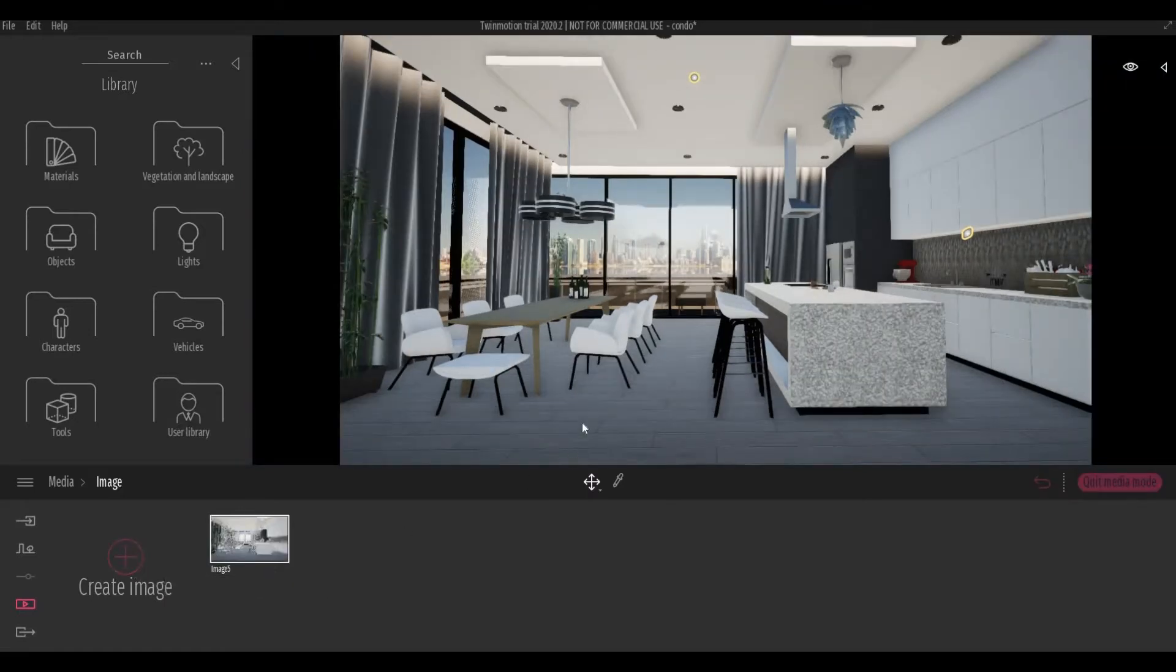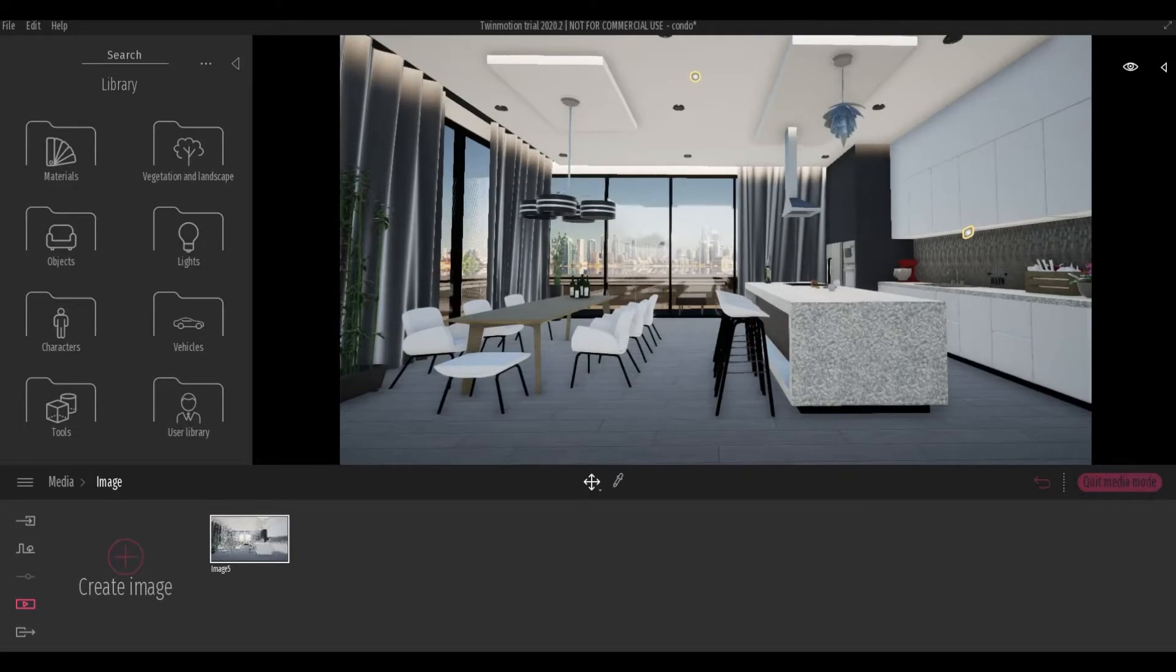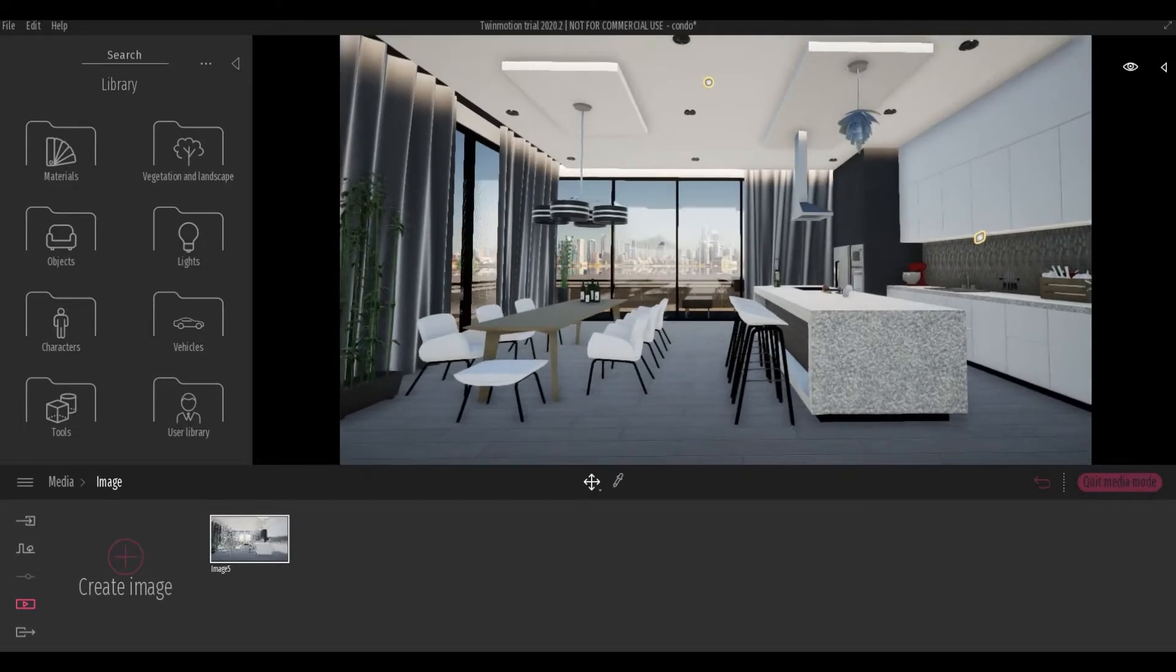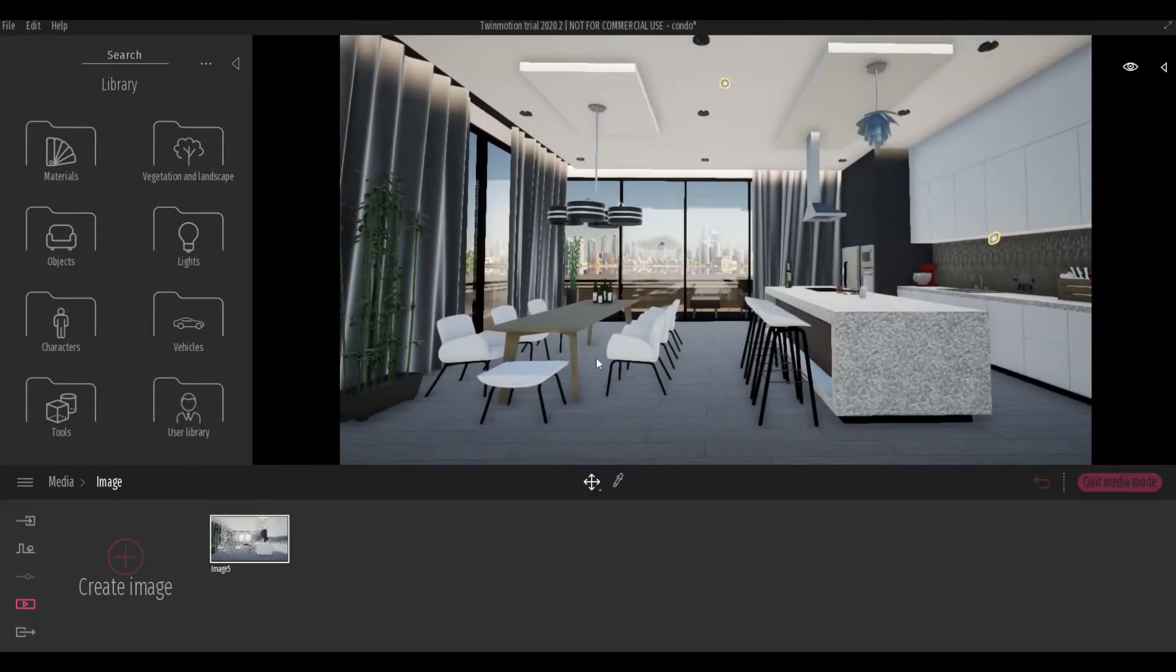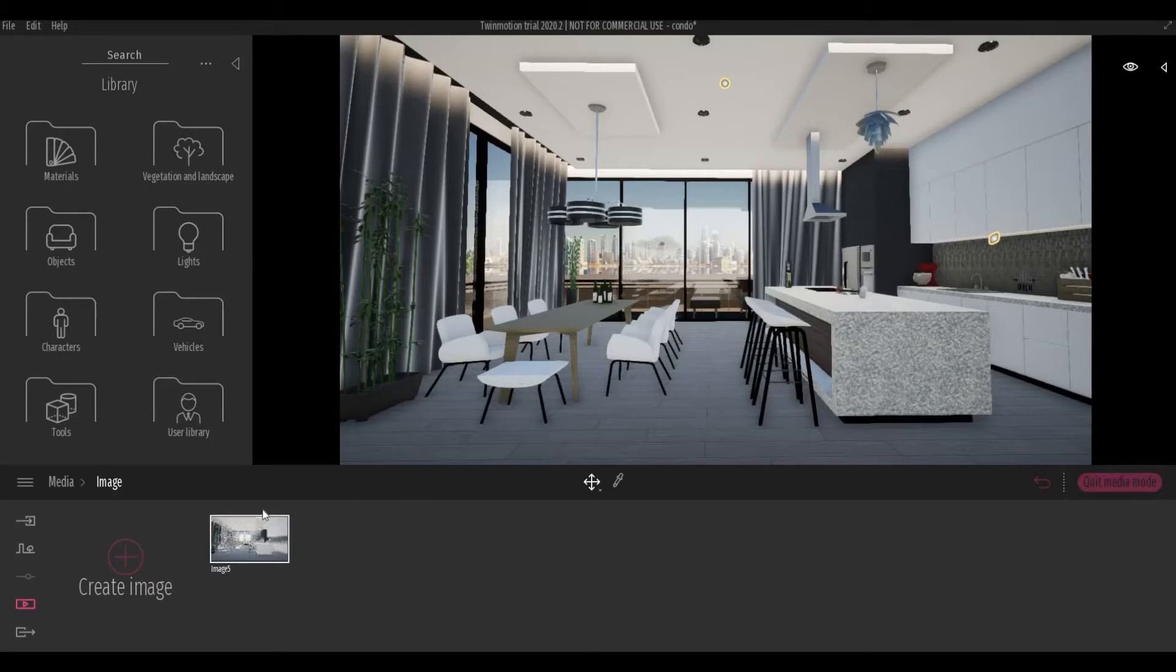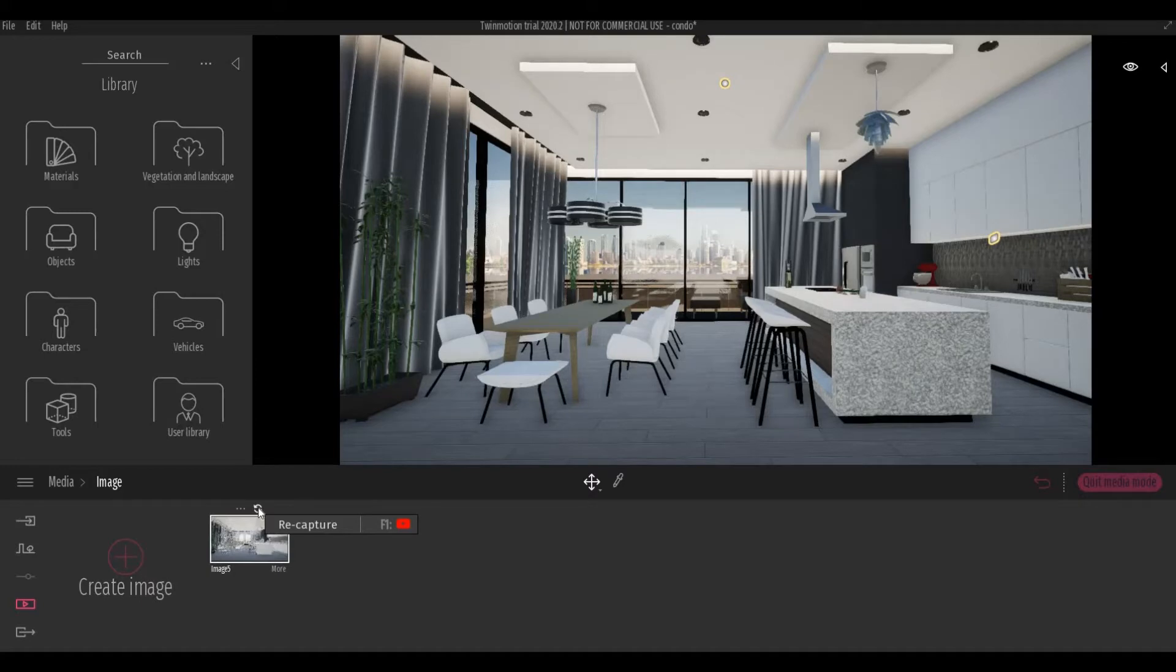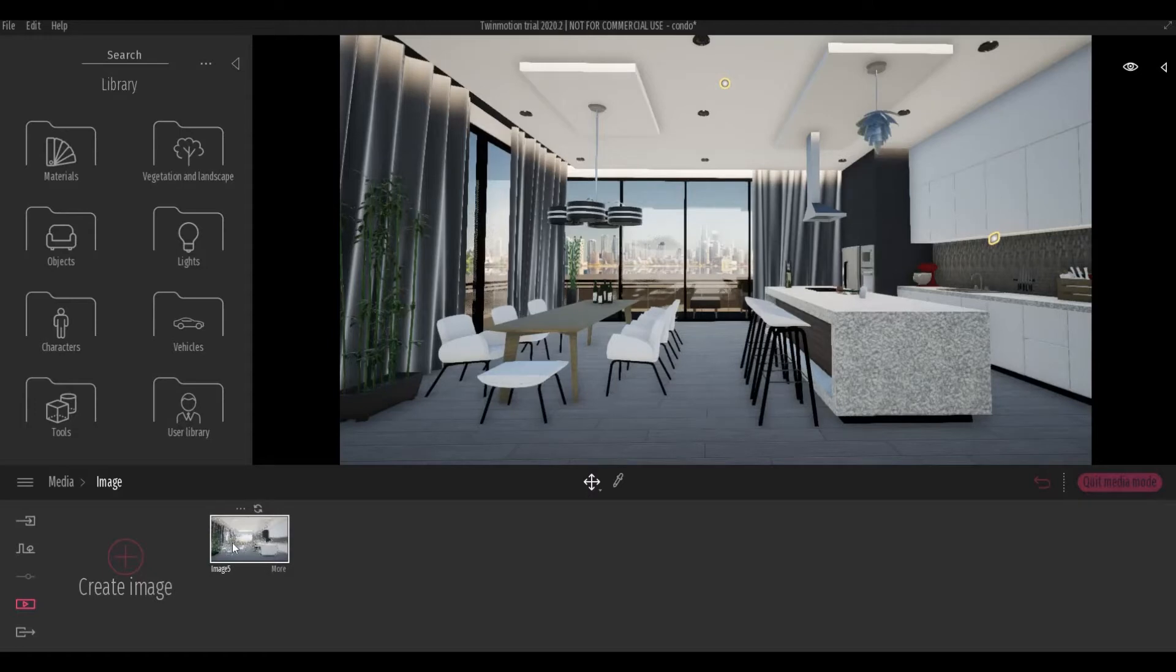Here, you're going to be able to fix again the angle of the image. And then you just need to recapture so that it will register. And you can see the movement here in your image.